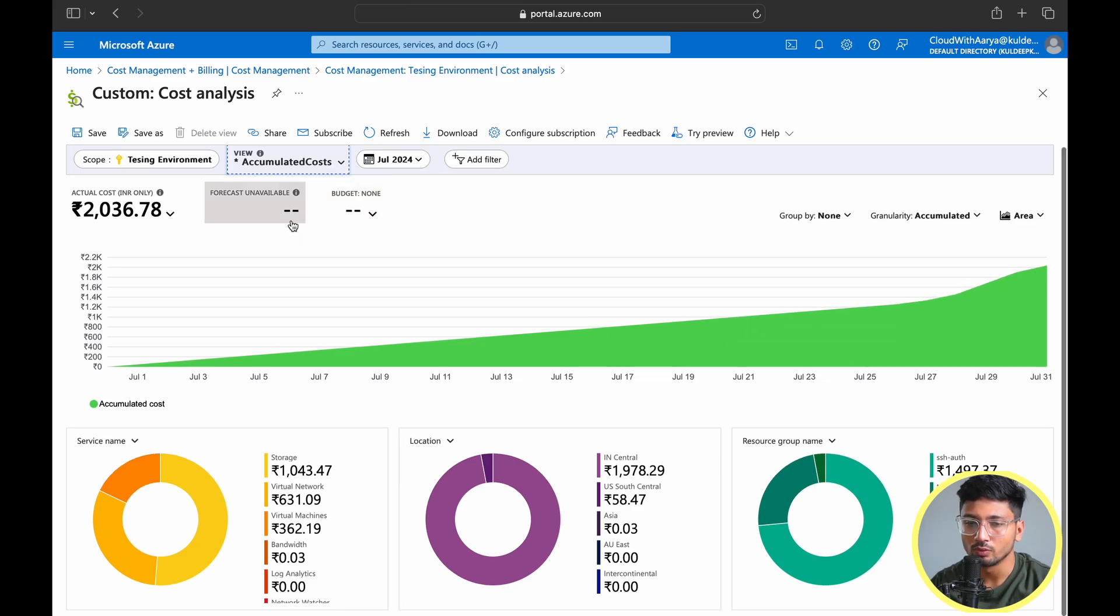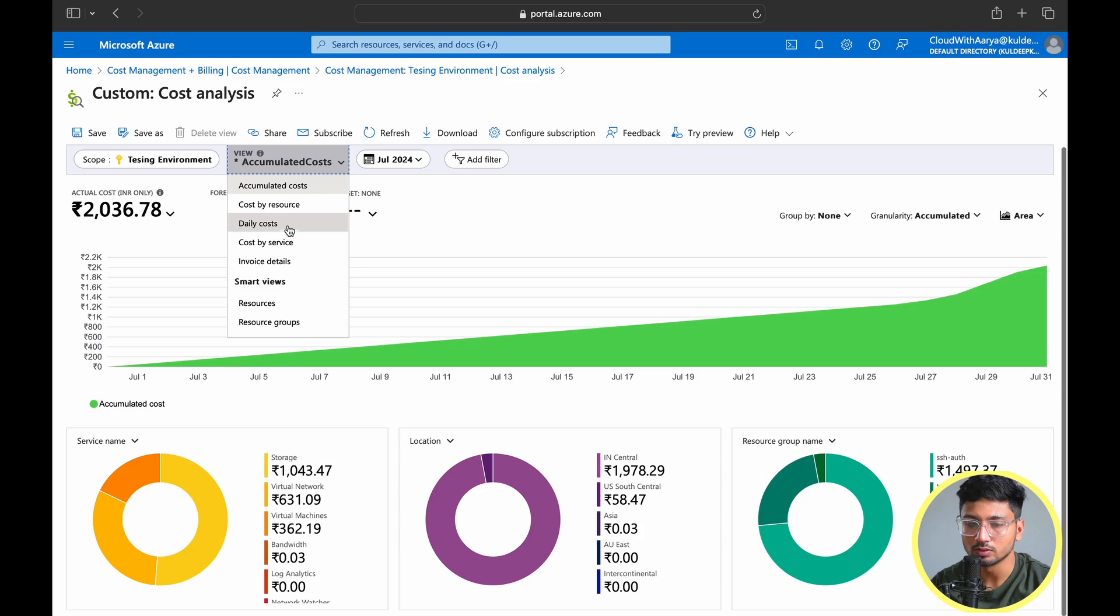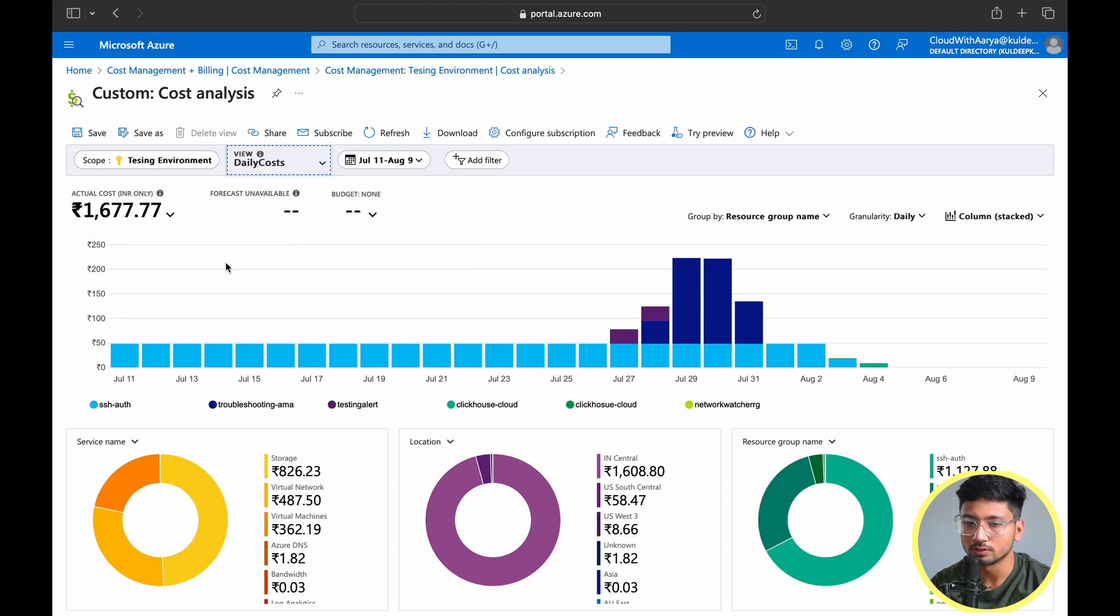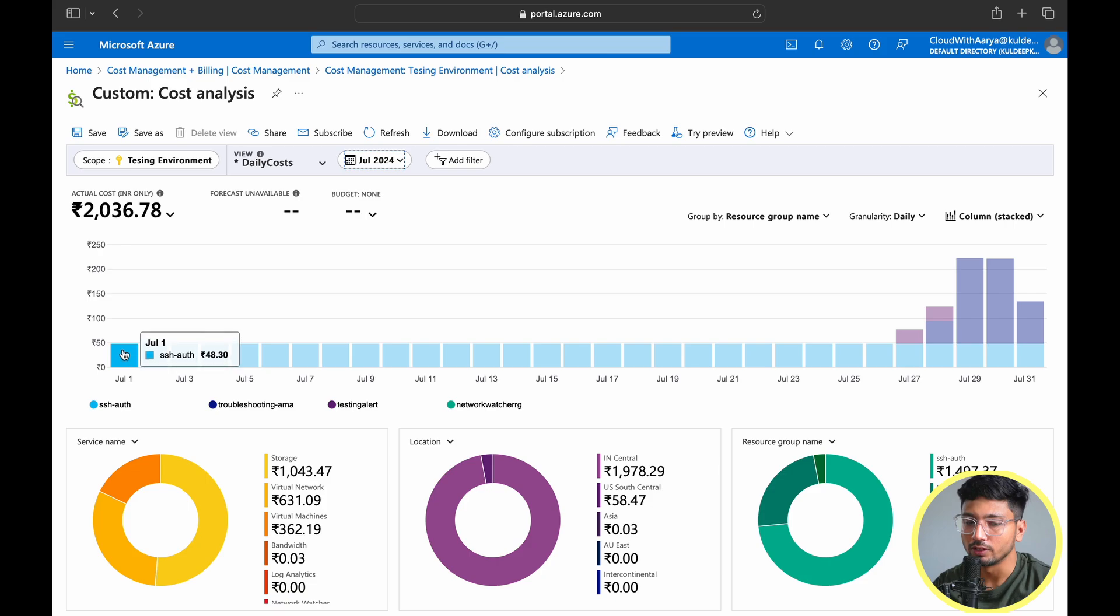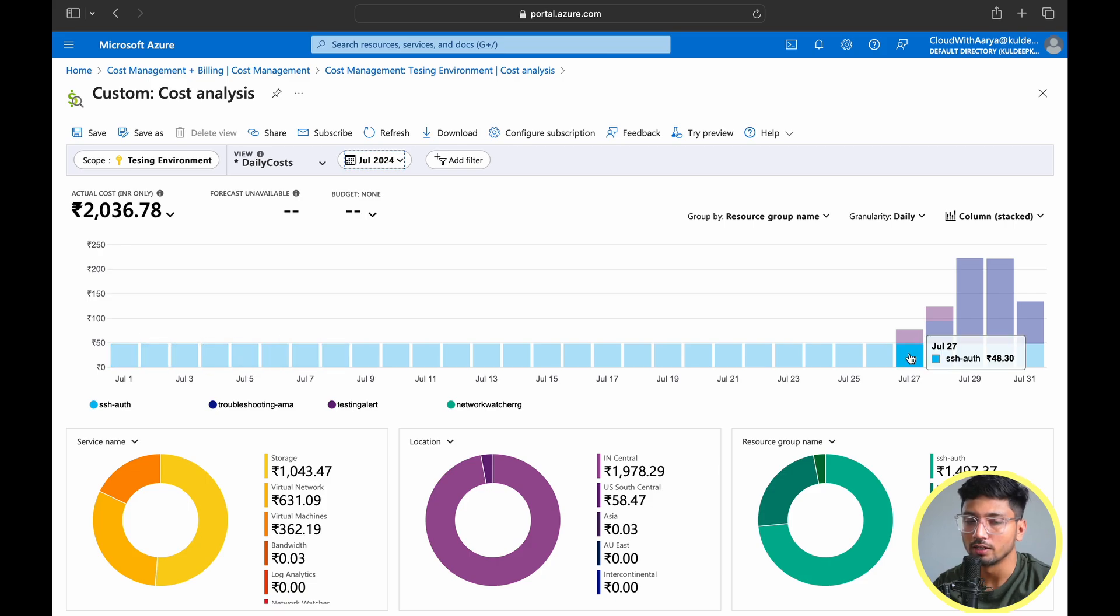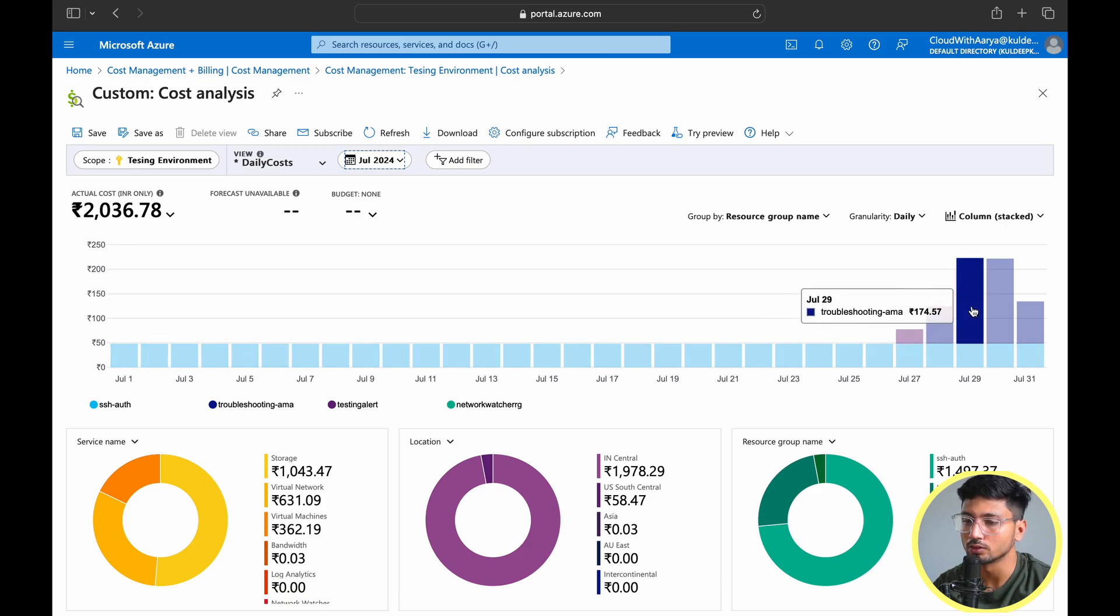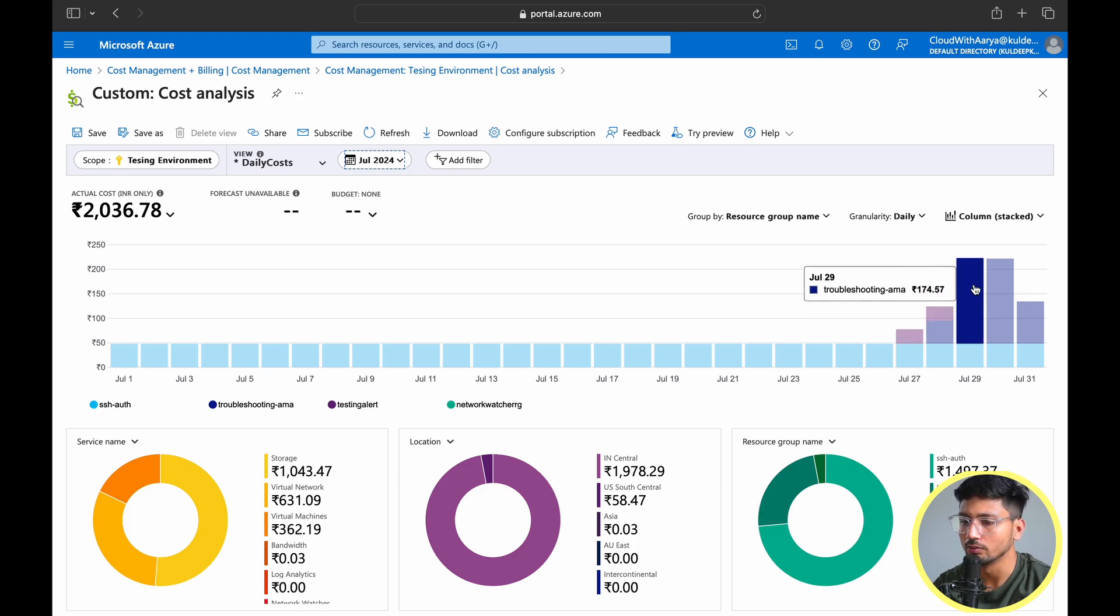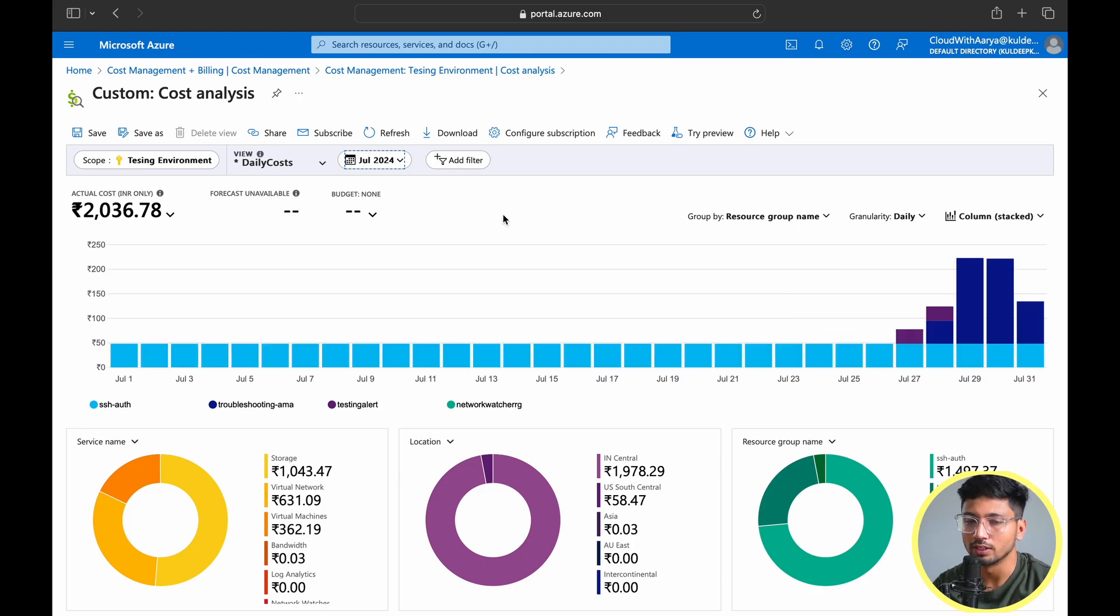The different view we can see is daily costs. Here you'll see the daily cost and how much you were paying for all resources. If you go to July 1, I was paying around 48 per day and suddenly my prices went up because of various resources I spun up and forgot to remove. You can see I was getting around 174 a day. Daily cost allows you to see the cost for an individual day.